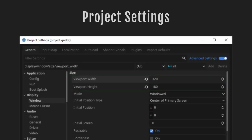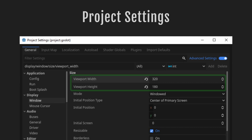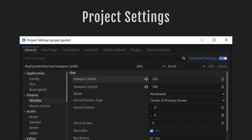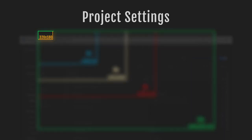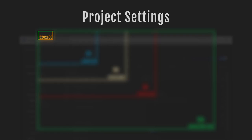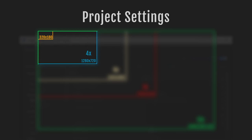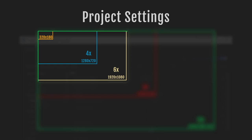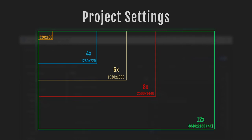Then we're going to set the viewport width and height. Here we set the viewport to 320x180. Always make sure to set the viewport to a resolution that multiplied by a whole number equals 1920x1080, one of the most common screen resolutions. 320x180 is ideal: multiplied by 4 it's 1280x720, by 6 it's 1920x1080, by 8 it's 2560x1440 (1440p), and by 12 we get 4K.